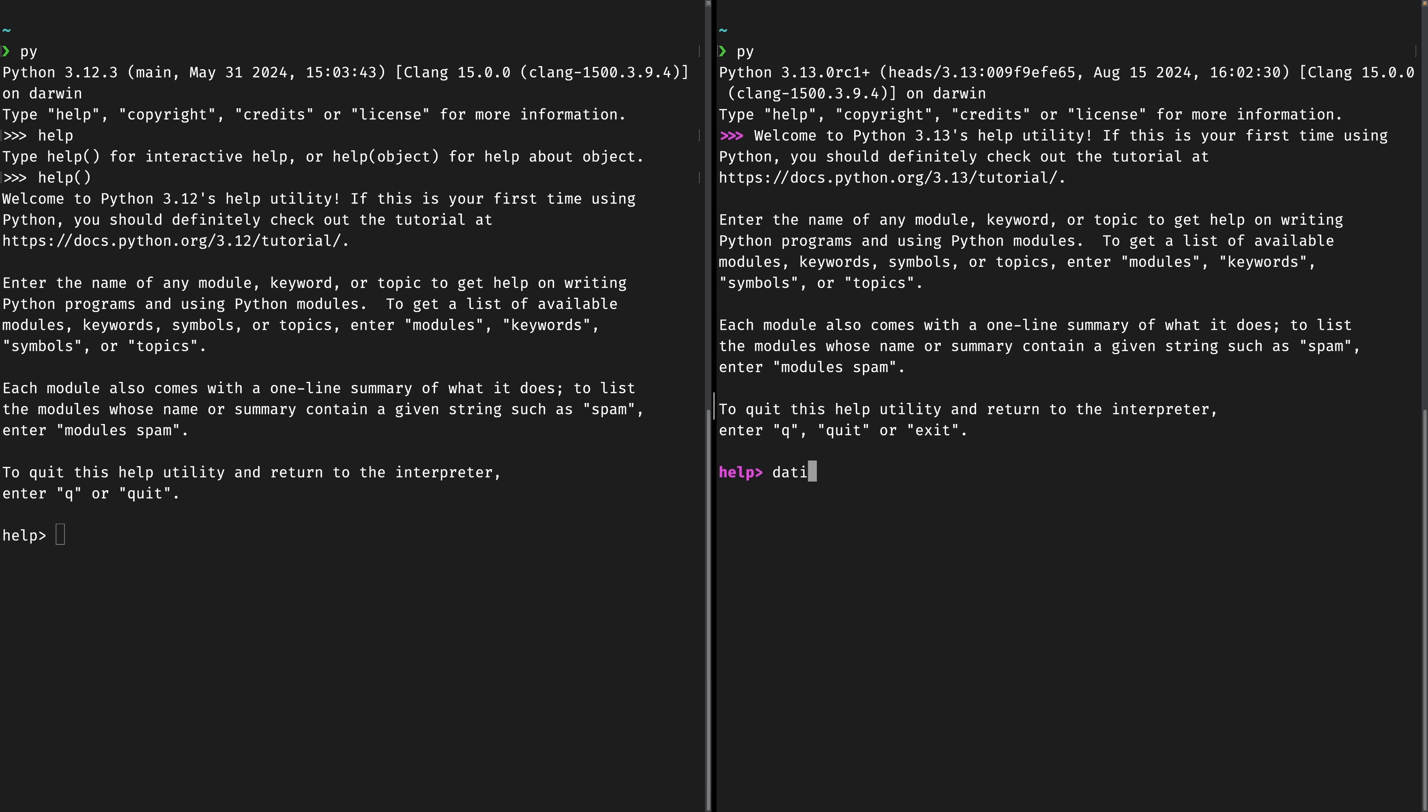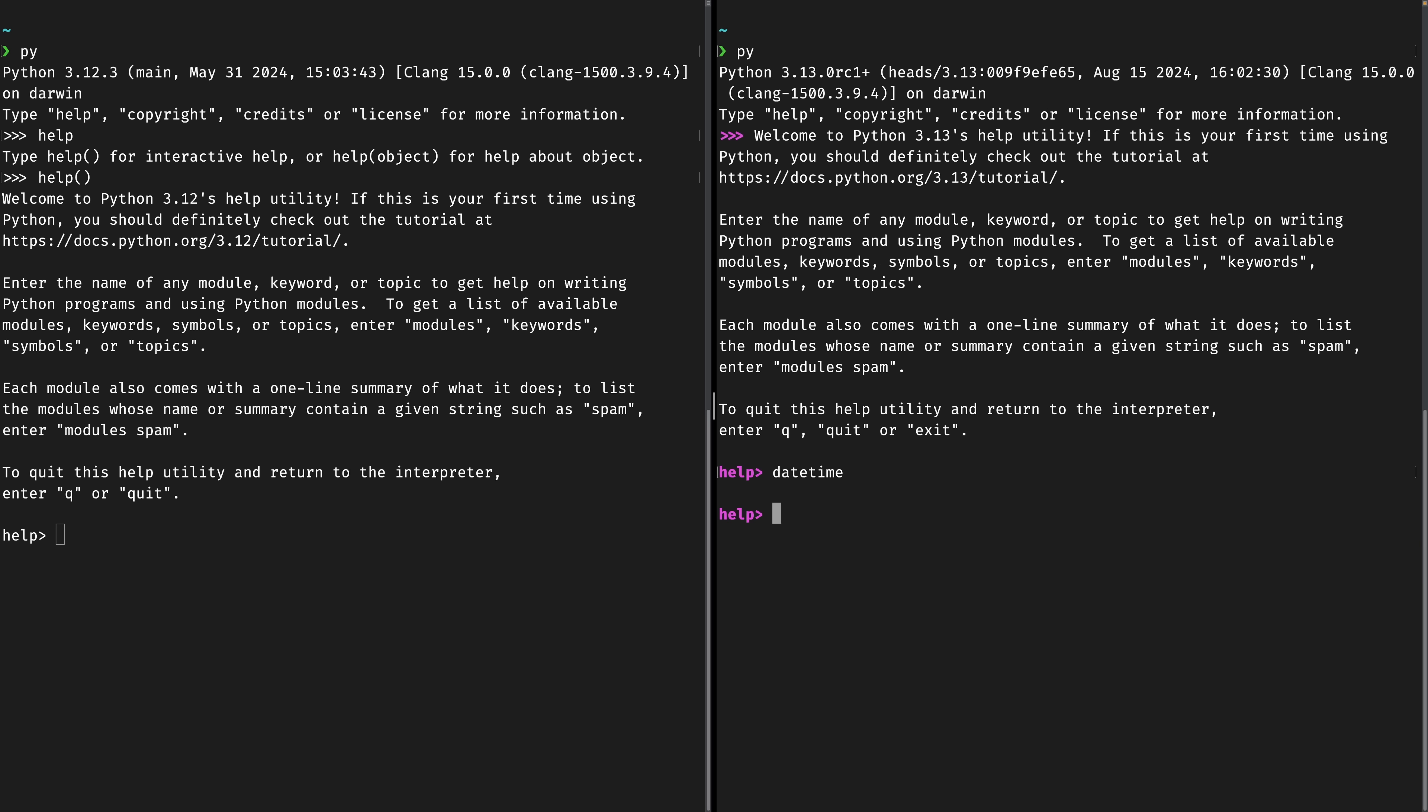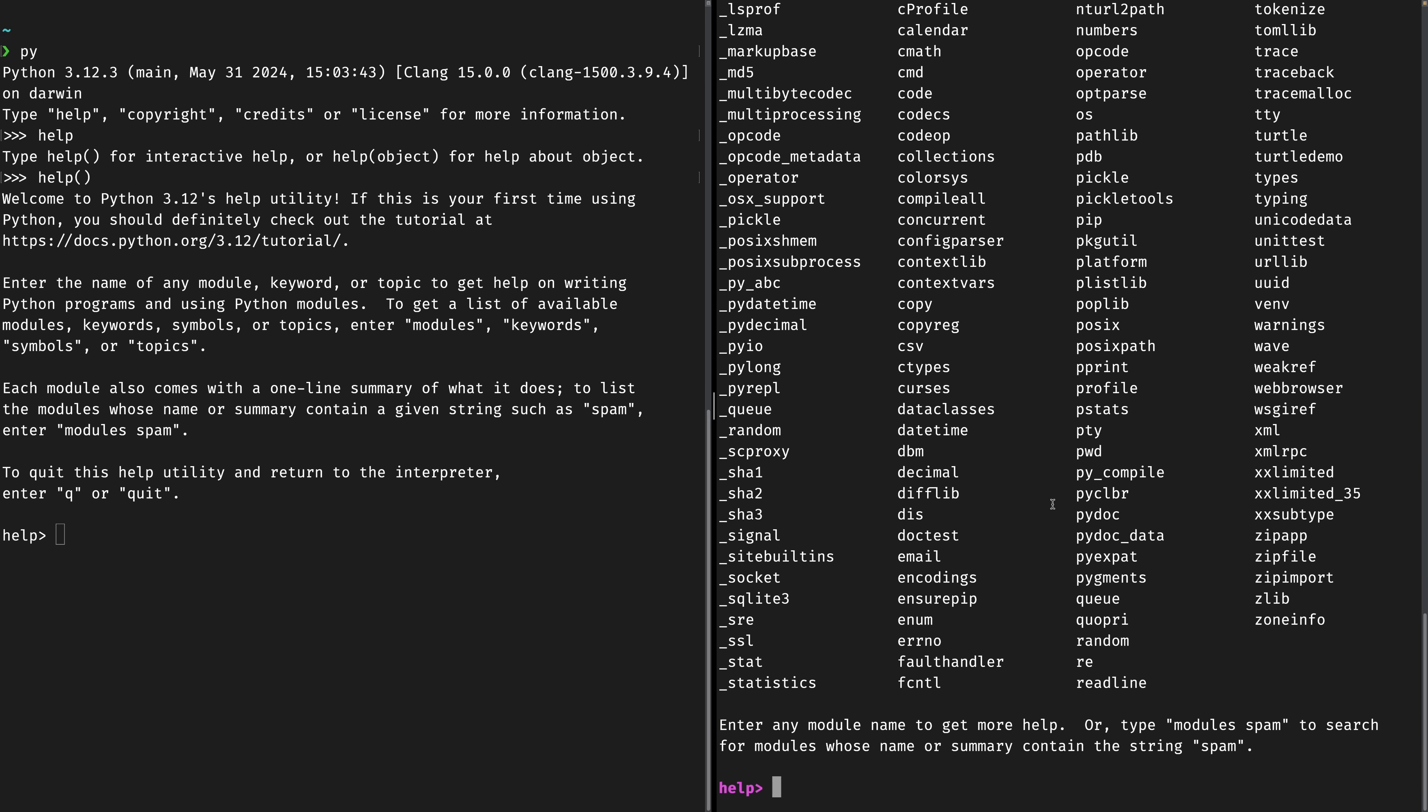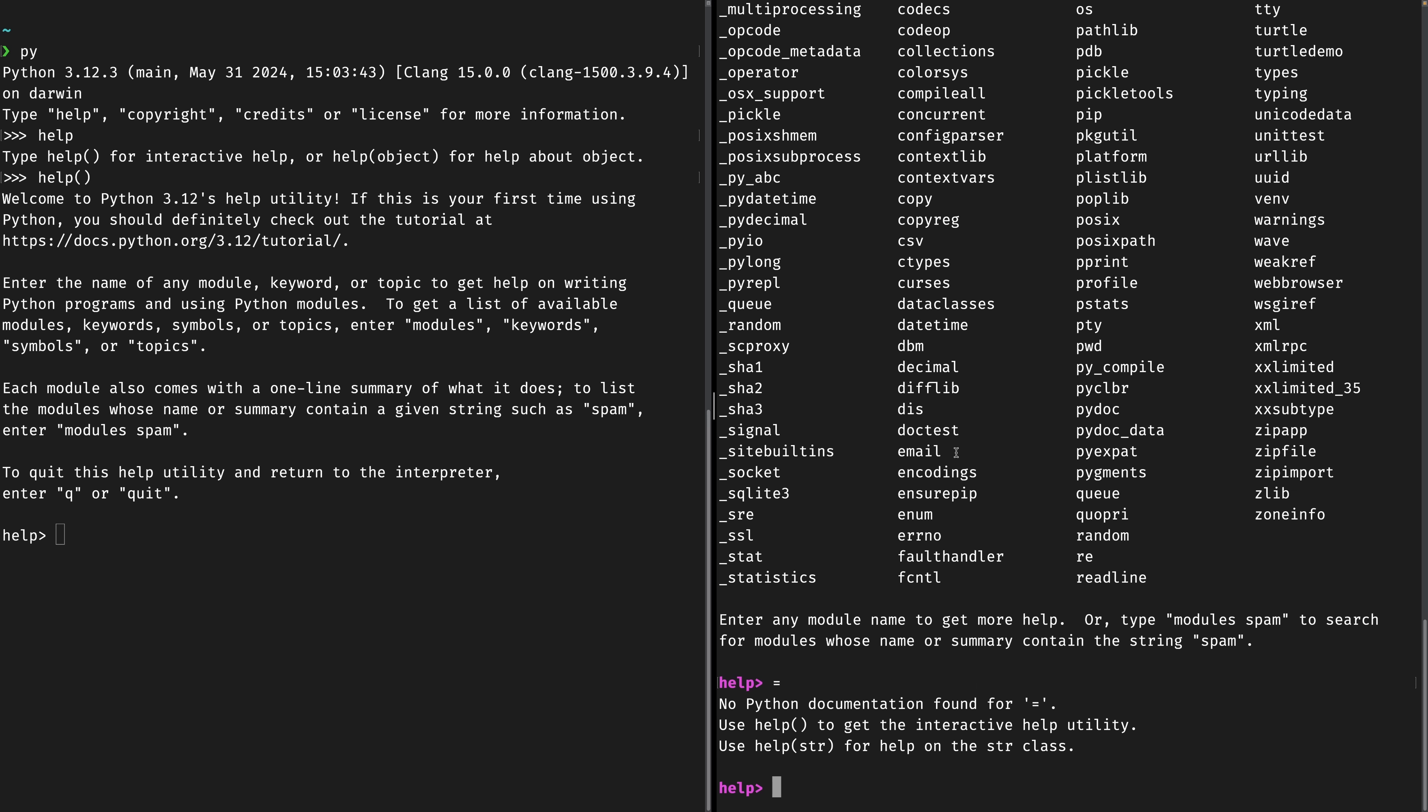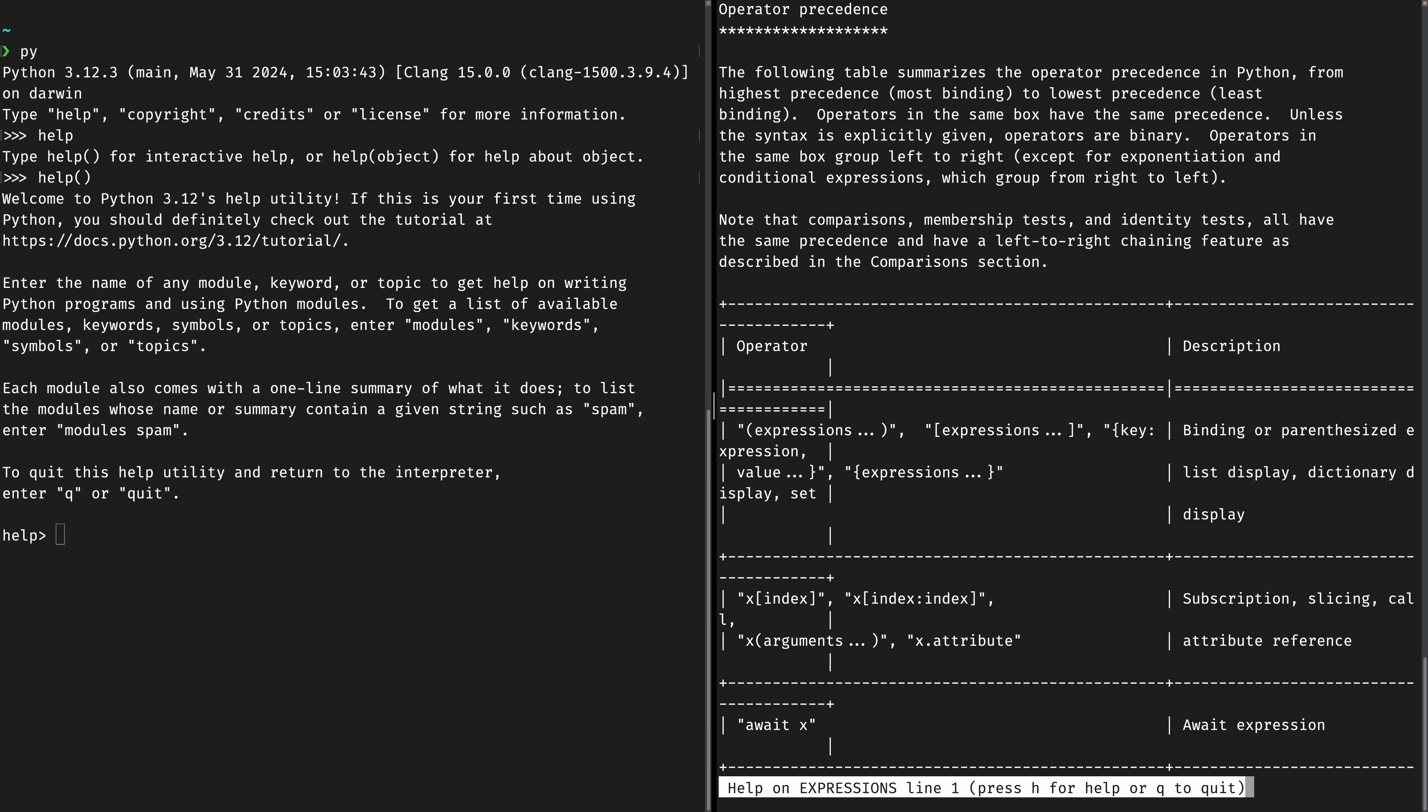So you can look up things like the date time module and it will just give you the help on the date time module. You can get a list of modules like that. So you can see we have all these modules on the system. We can get help on specific operators. So if you wanted help on the equals operator, oh it's plus. Okay. We can't get help on the equals. I chose the one operator you can't use. But you get help on all this stuff.